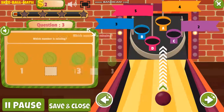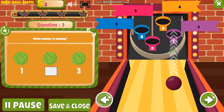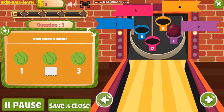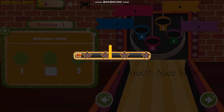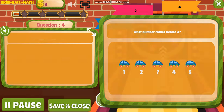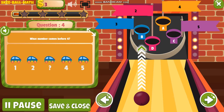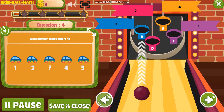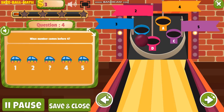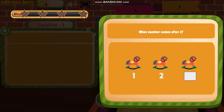Which number is missing? What number comes before four? What number comes after two?